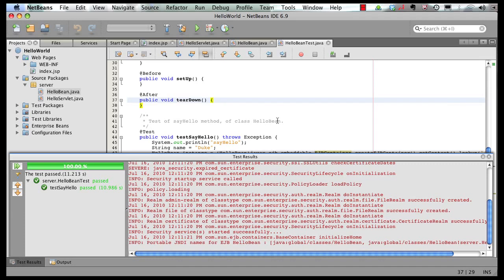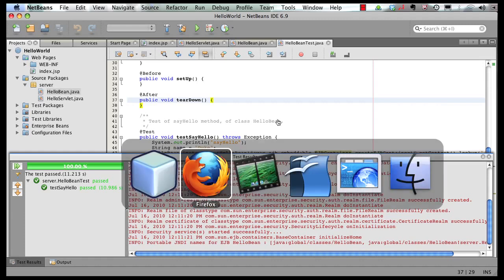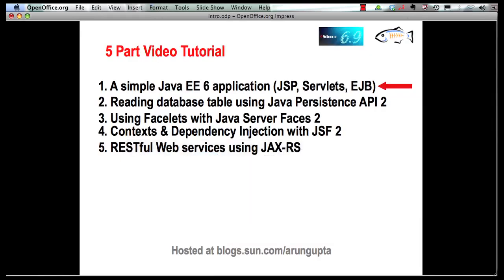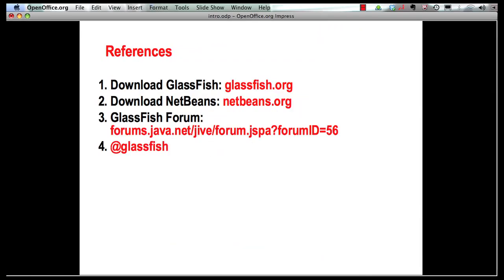That's it for this screencast. I will leave you with some references. You can download GlassFish from GlassFish.org, download NetBeans from NetBeans.org, ask any questions around GlassFish on the GlassFish forum, and follow us on Twitter at @GlassFish. Thank you.